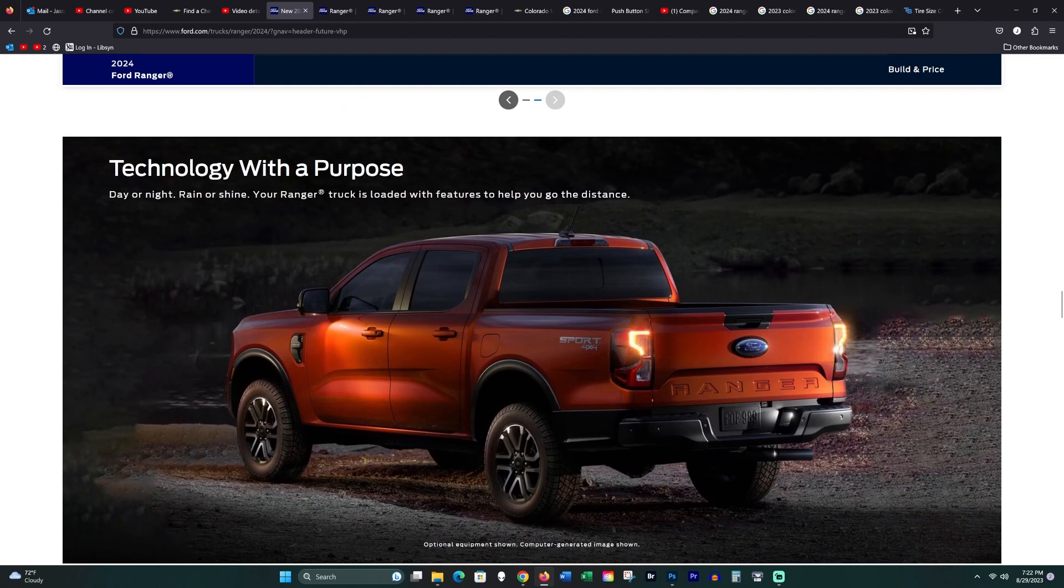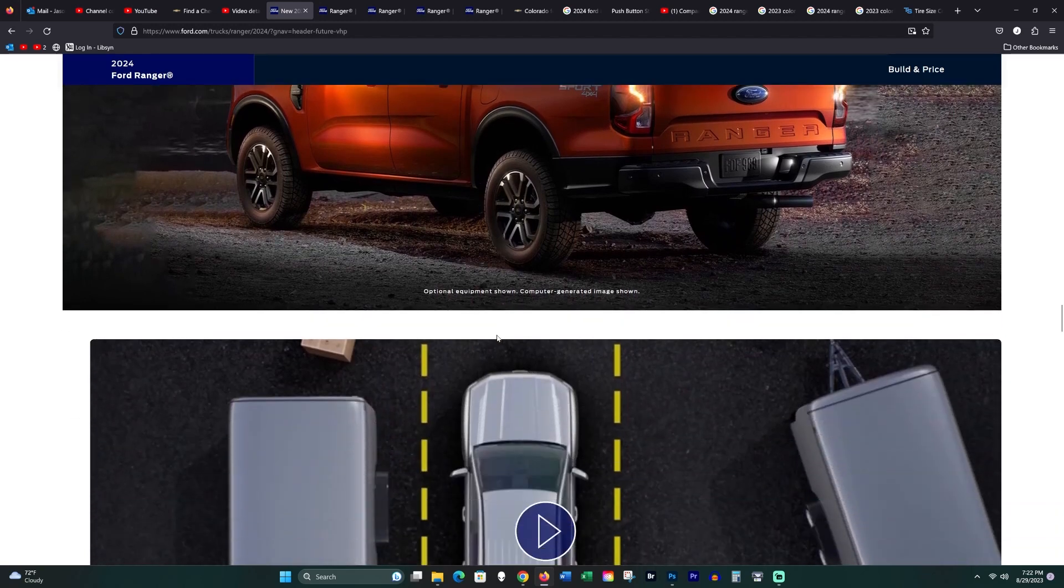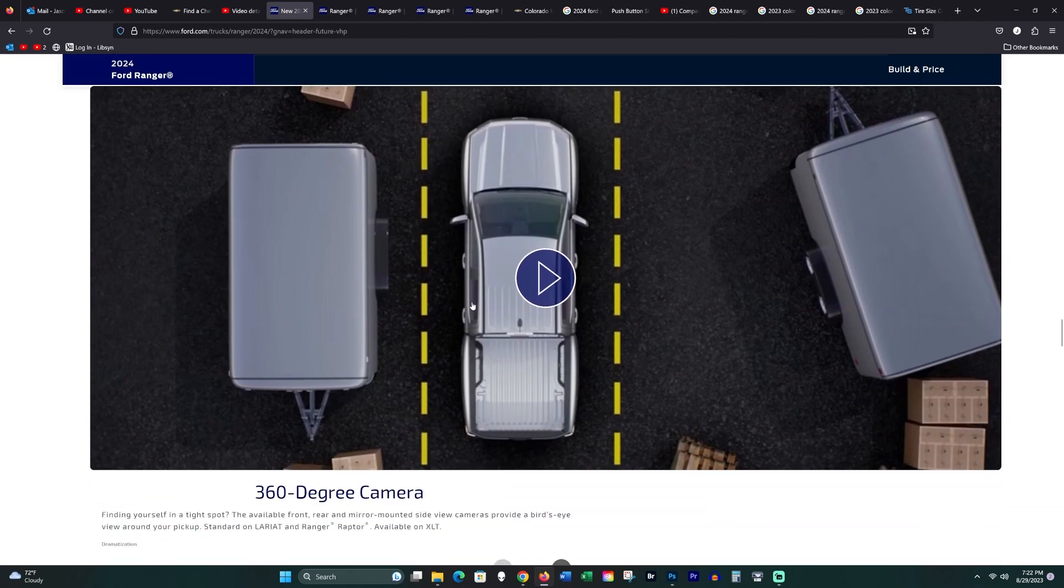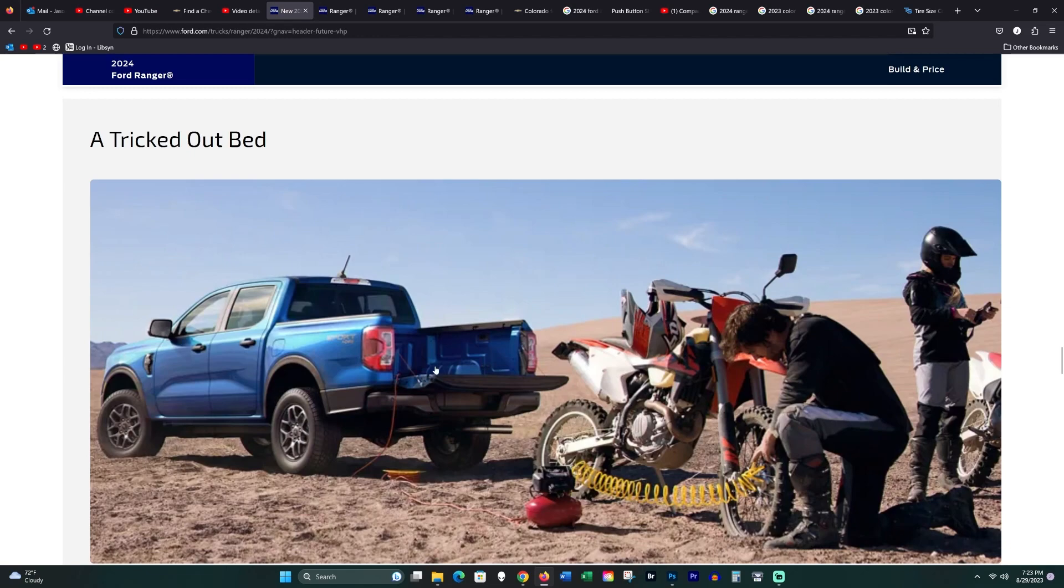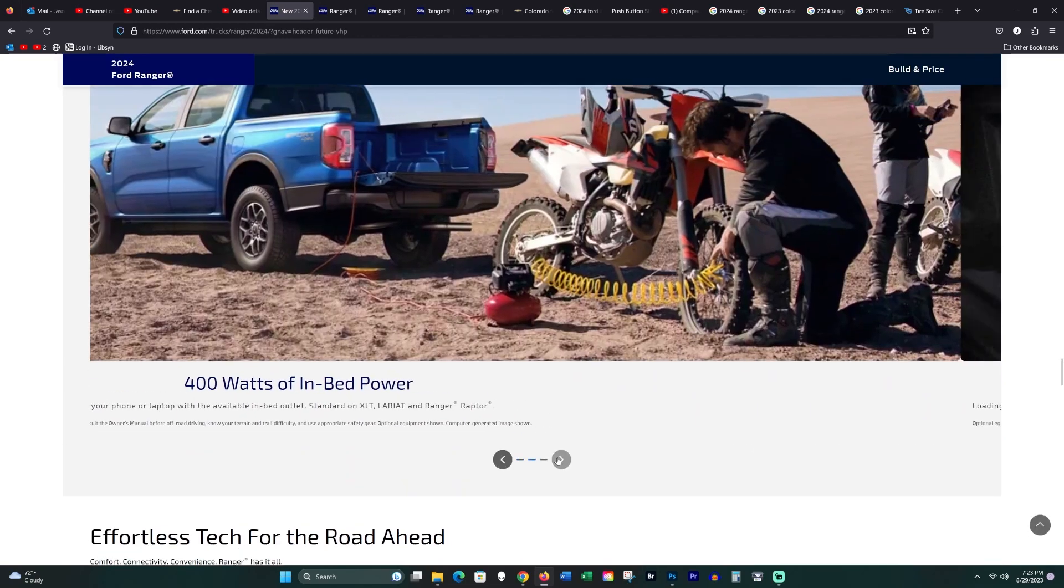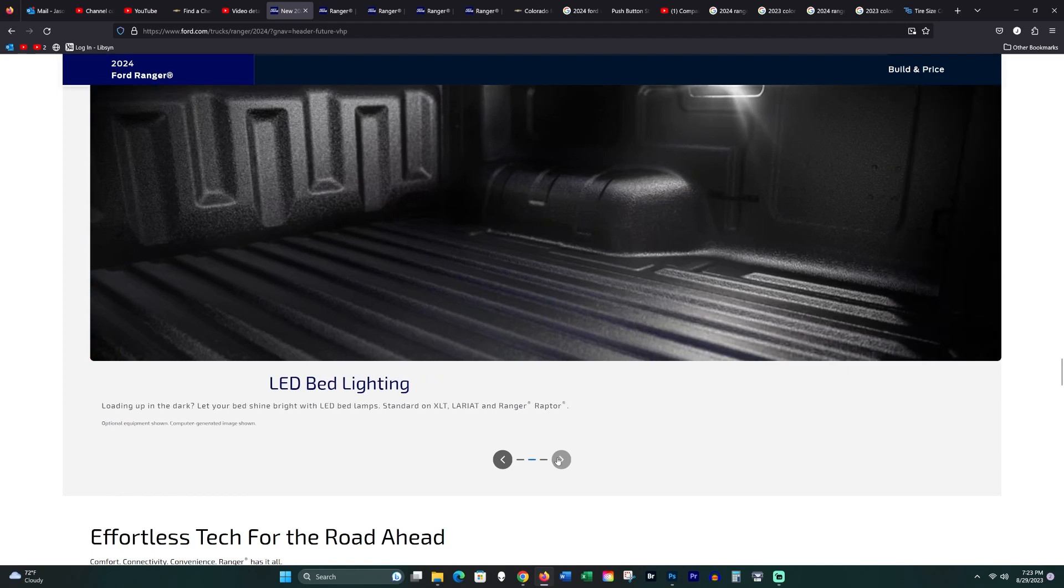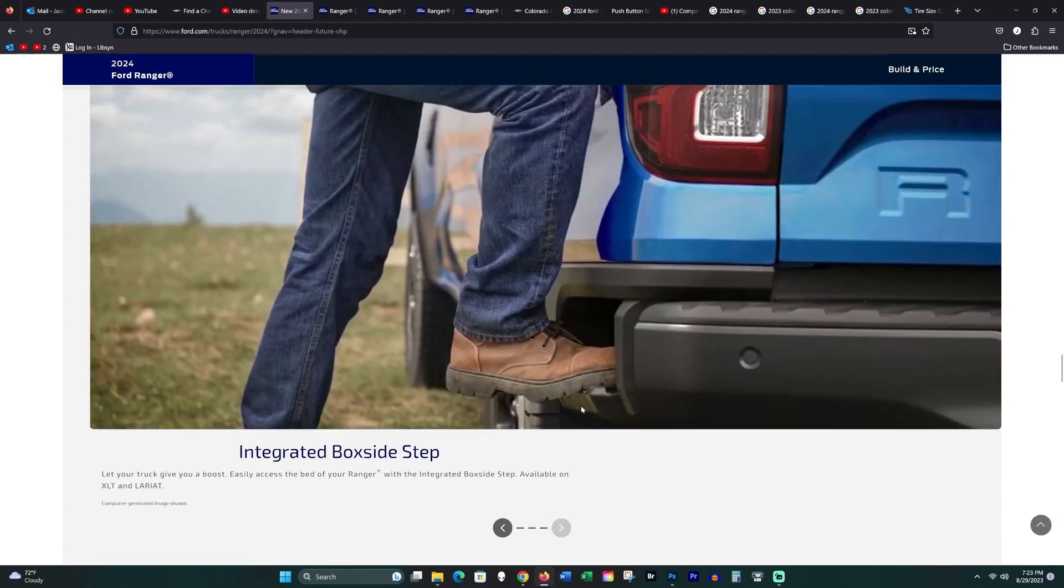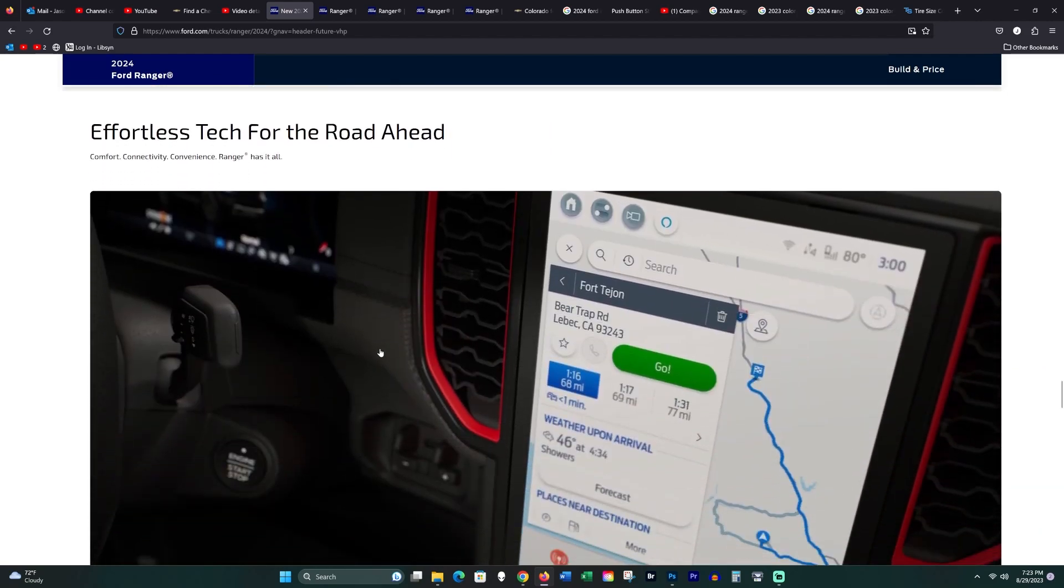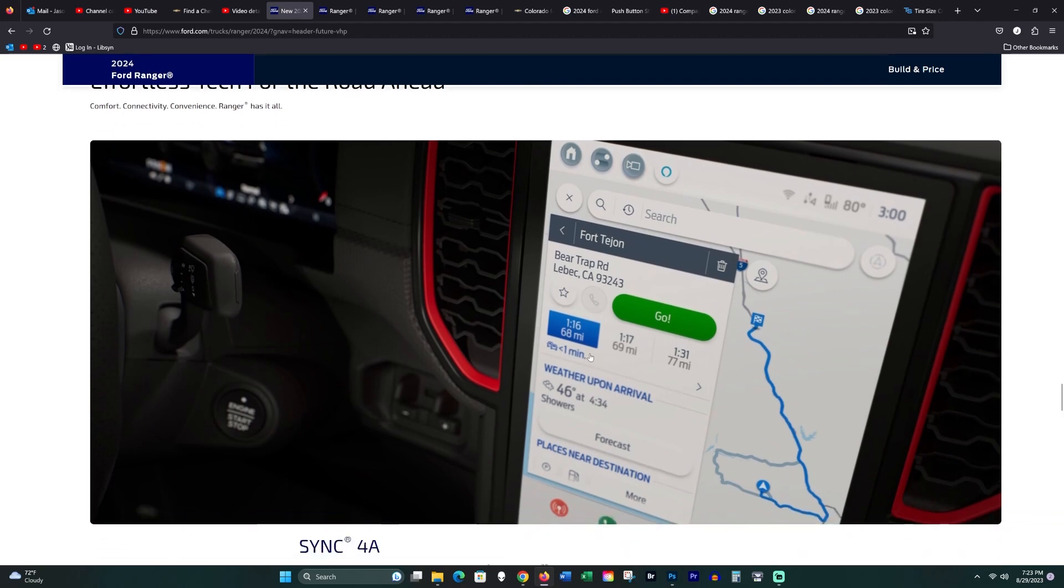Technology with purpose, day or night, rain or shine, loaded with these features. Those lights are pretty sweet, I'm not going to lie. These little zone lighting things that they got around her, those are really kind of cool. The cameras are neat too for your 360 cameras. Tricked out bed, it's no tricked out bed, it's the same as every other bed on the market.